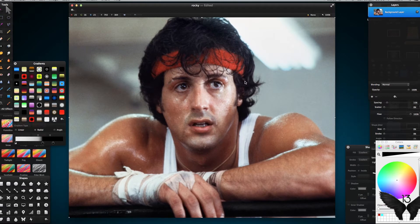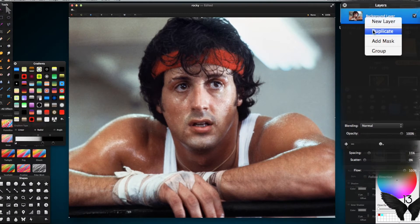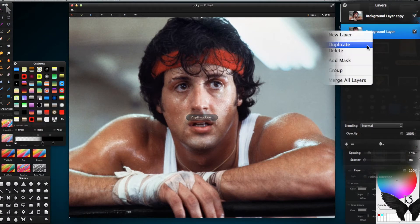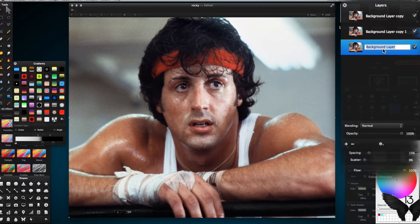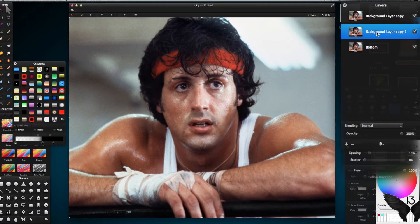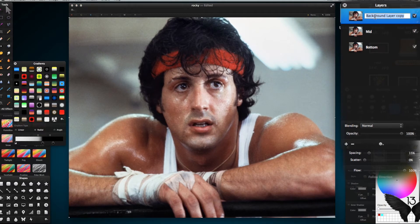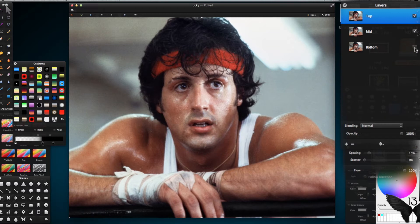I've selected the image I want to work with. I'm going to right-click on my background layer at the top and duplicate it, and do that again. Then I'm going to rename these layers by double clicking them. The bottom one I'm going to call 'bottom', the middle layer I'm going to call 'mid', and the top layer — you can guess — I'll call 'top'. Then I'm going to turn off my bottom layer with the little checkbox.